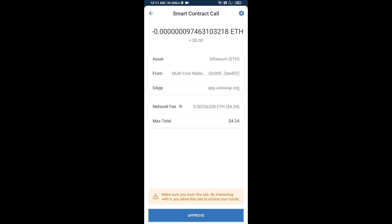So guys, I have only shared the technical process, not financial advice. Invest in cryptocurrency at your own risk. Thanks for watching.